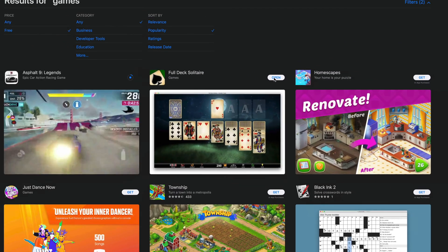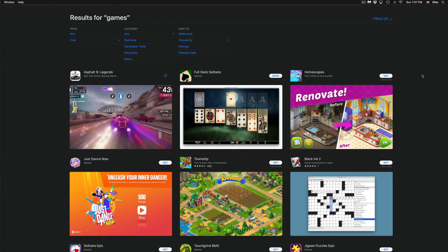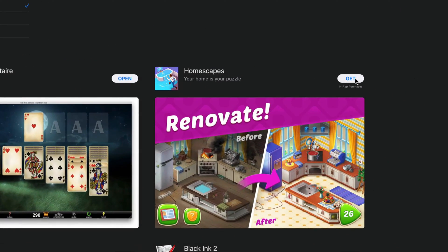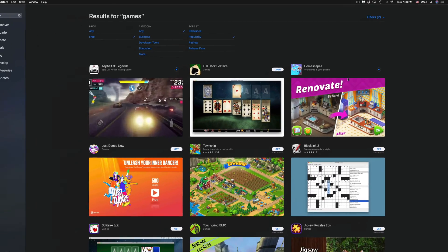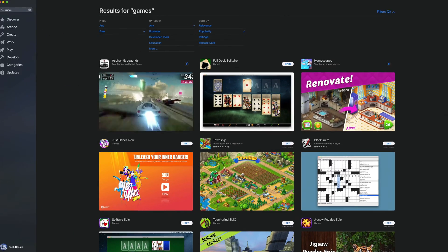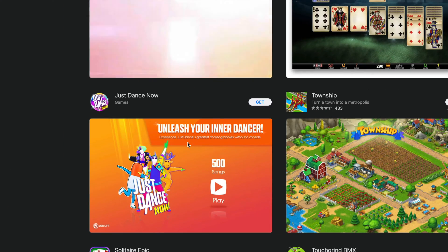We're going to do the same thing with Homescapes. We're going to click on Get, Install, and then it's going to start installing that game.